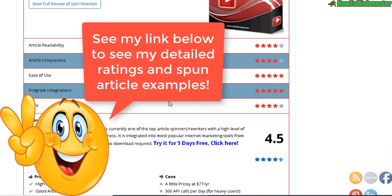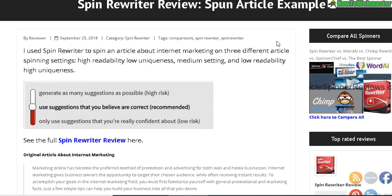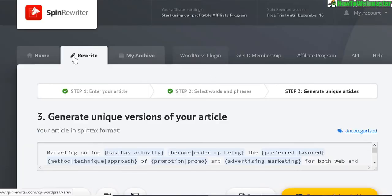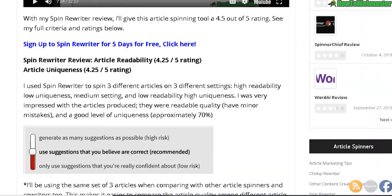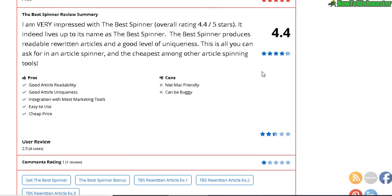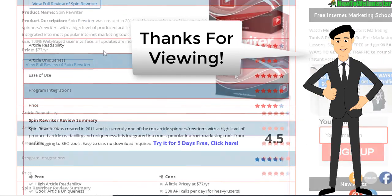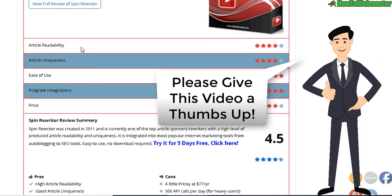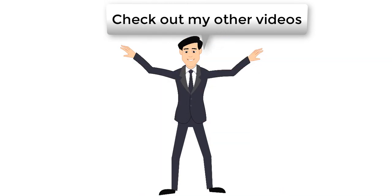I'll leave a link to the full review along with all the example articles spun with different options. I'll also be reviewing and comparing The Best Spinner, which was sitting at number two when I last reviewed these tools — all links are in the video description below. Thanks for watching; be sure to subscribe to How to Webmaster for more internet marketing tips, tricks, tutorials, and review videos. Let me know if you have any questions — thanks again and happy marketing!